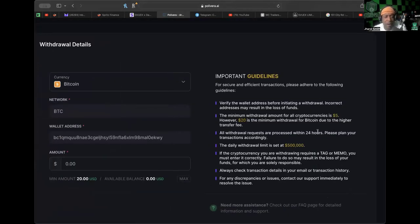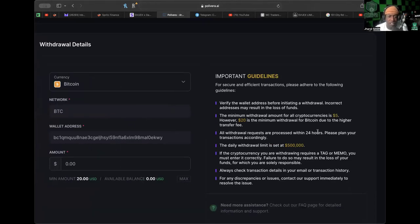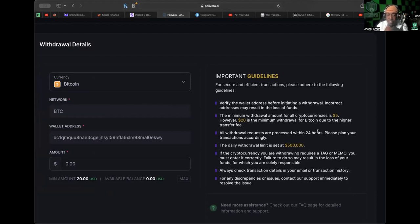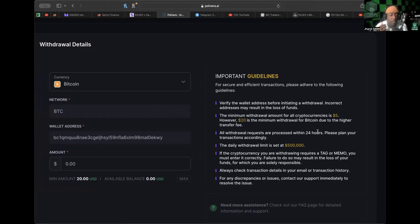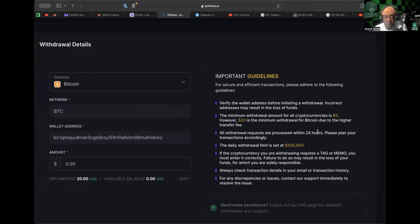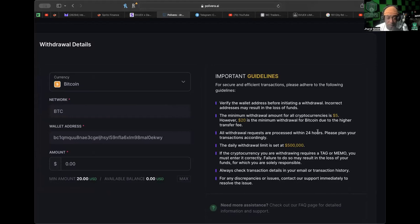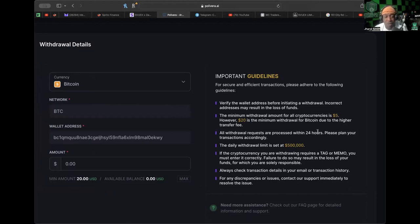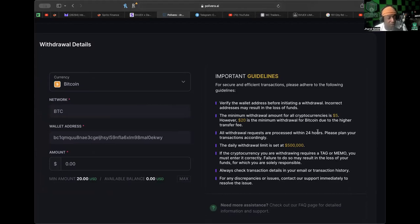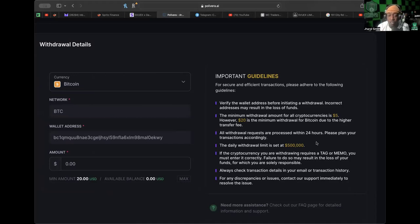Here's some more guidelines. Verify the wallet address before initiating a withdrawal—incorrect addresses may result in loss of funds. The minimum withdrawal amount for cryptocurrencies is $5, but for Bitcoin it's $20. Keep that in mind if you're making your deposits. If you want to withdraw every day, understand that for other cryptocurrencies the withdrawal minimum is $5, but with Bitcoin it's $20. All withdrawal requests are processed within 24 hours, so we should be seeing this withdrawal in the next 24 hours.